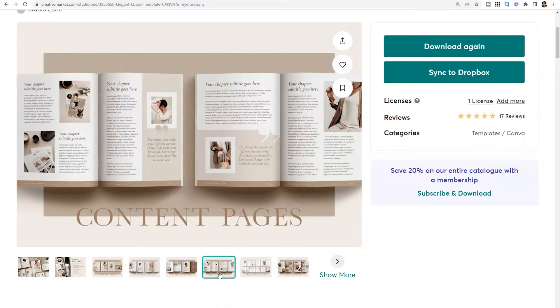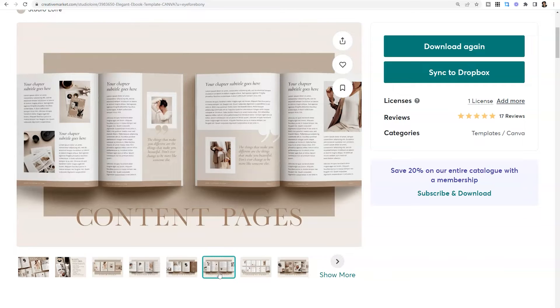So if you find yourself in a position where you're really wanting to create a document for your industry and have multiple pages included in that, Creative Market could be a great place for you to check out.